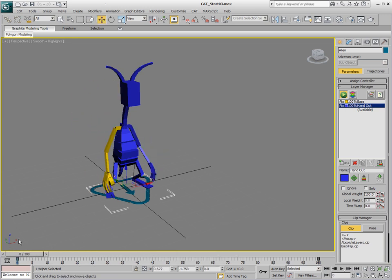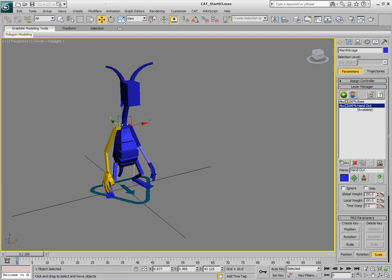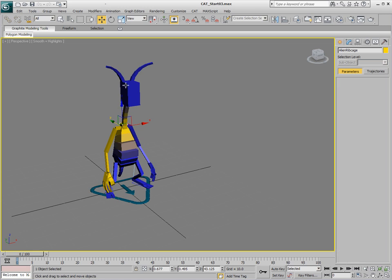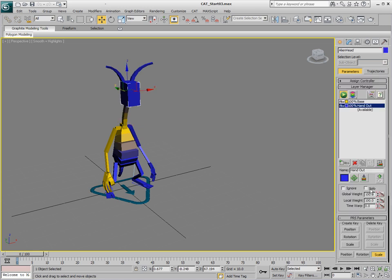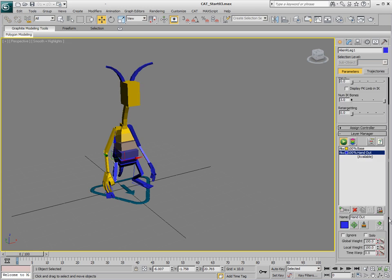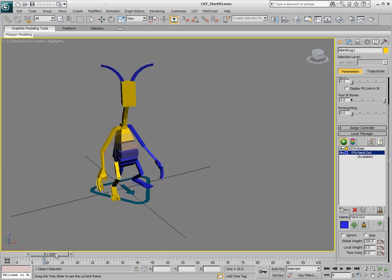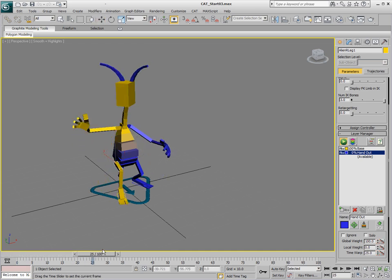We'll do this for the other body parts. We can select the neck of the character and set that down, and the head of the character, set the local weight there down, and the leg of the character as well. Now the leg, the arm, and the head are all going to be controlled only by that base layer.